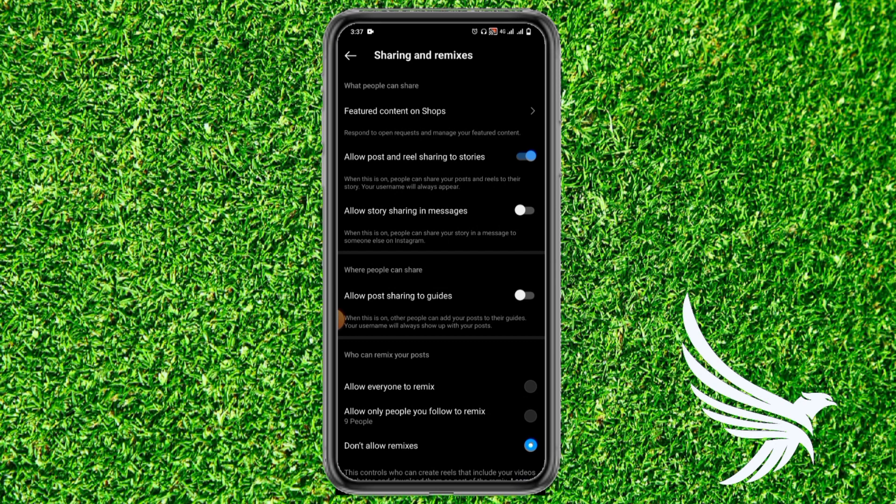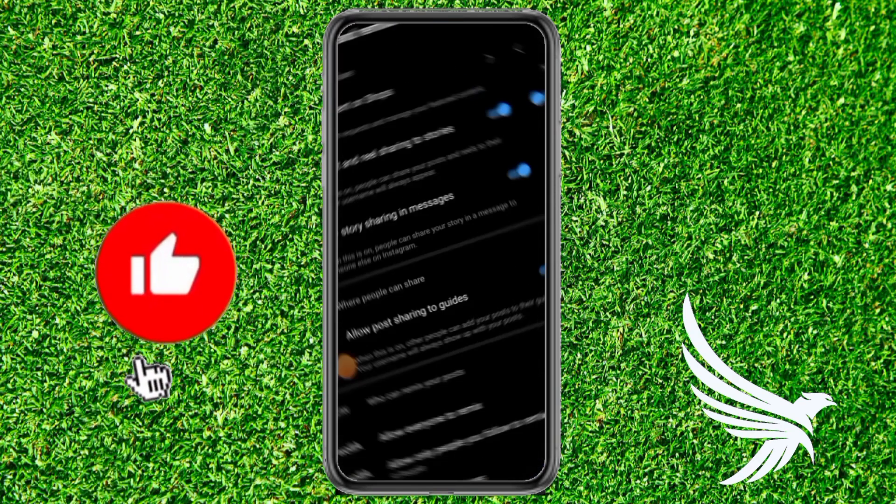If you also want to allow them to share your story in messages, simply tap on that option too. And if you want to allow your posts to be shown in Guides, just toggle on that option as well.